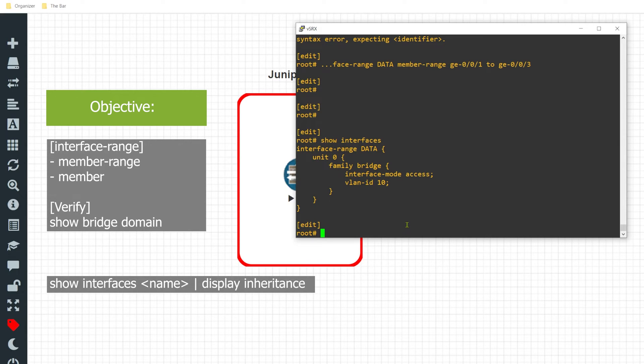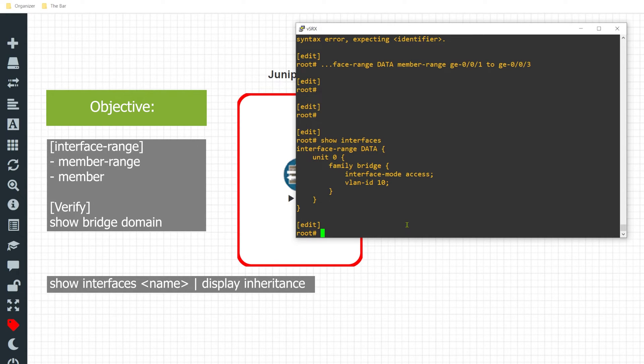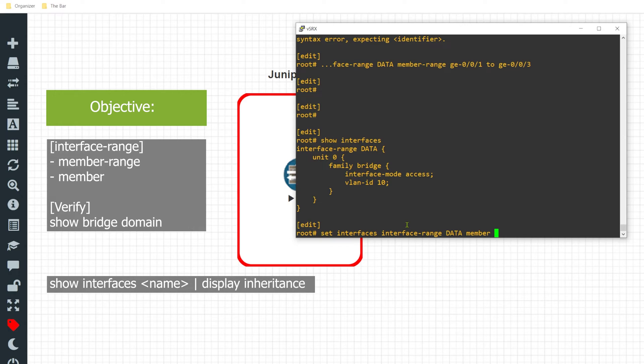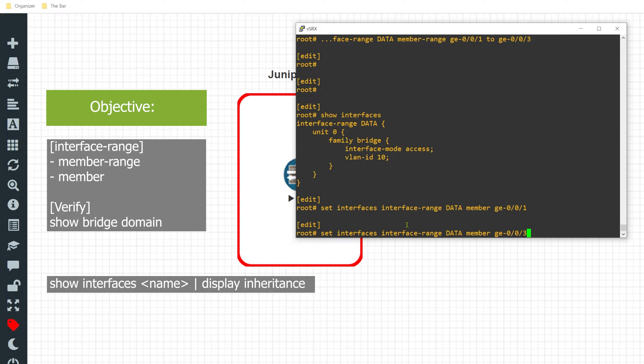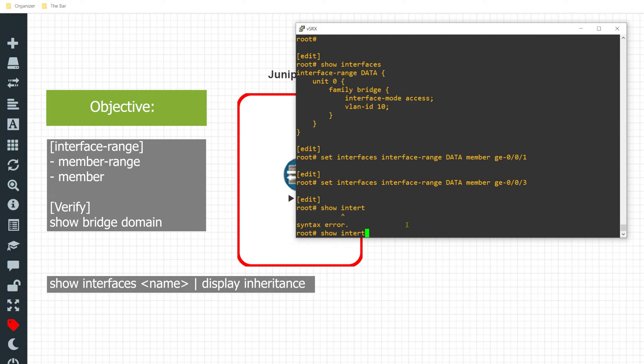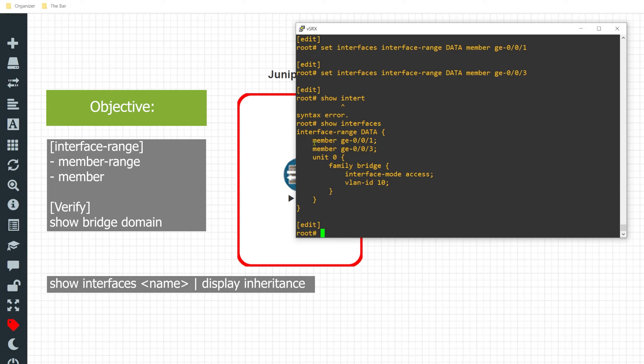Now let's say I want to configure multiple interfaces to be grouped together but they're not necessarily in numerical ordering. I can achieve this by utilizing the member command. What I'll do for this example is I will make interface GE-0/0/1 and GE-0/0/3 participate in this group, however I don't want interface GE-0/0/2 to participate. So I'll do 'set interfaces interface-range data member' and I'll simply specify the interface. It's so simple. If I give it a 'show interfaces', I see I have my two members specified.